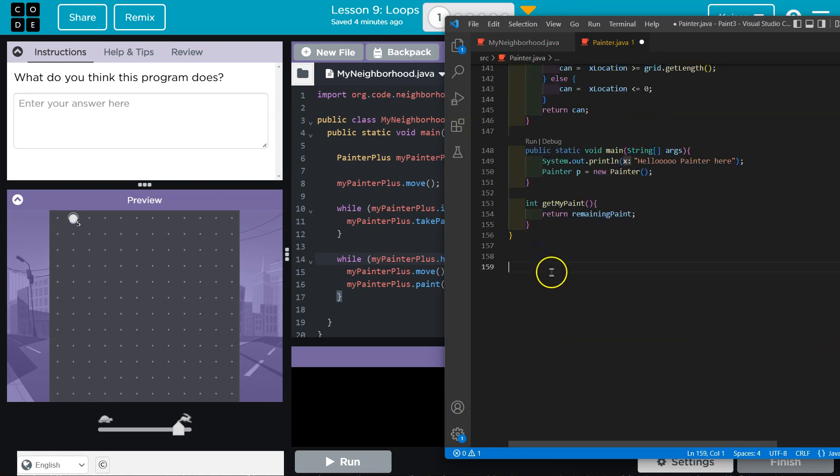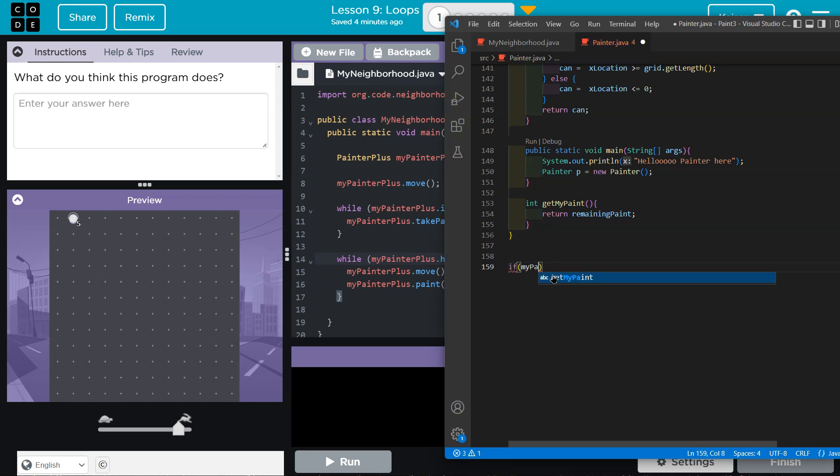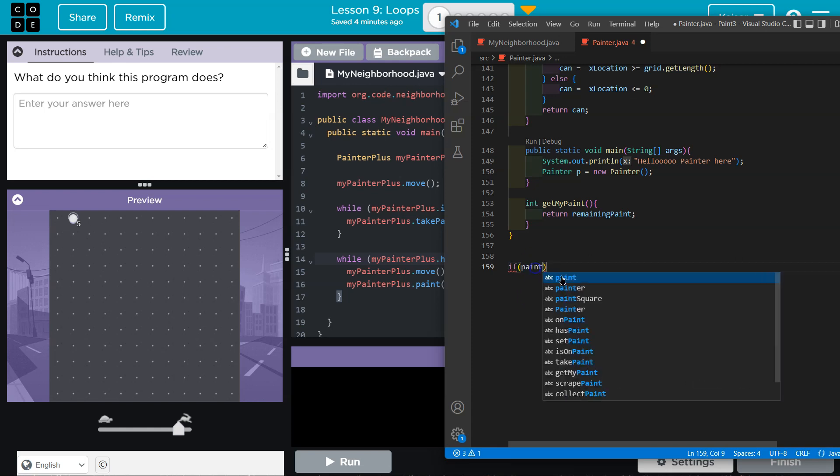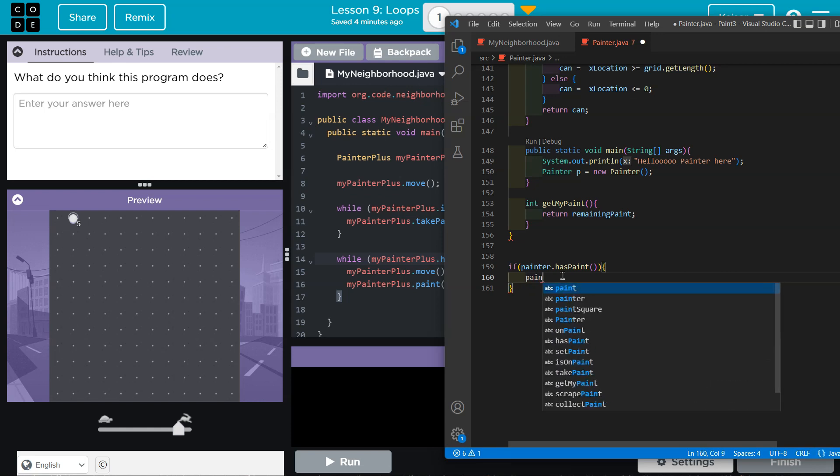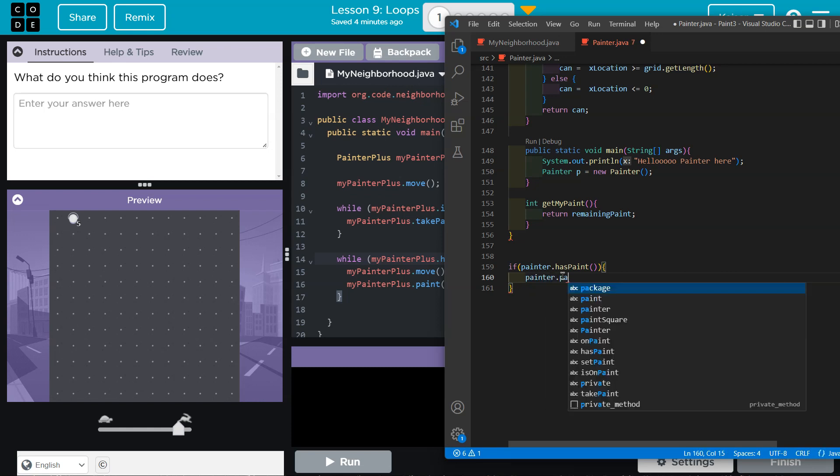I have some ifs in here, but regardless, for example, if we'll say my painter has paint, we'll pretend that's a thing. We'll then do, I don't know, my painter dot paint, something like this, right? This is an if statement.